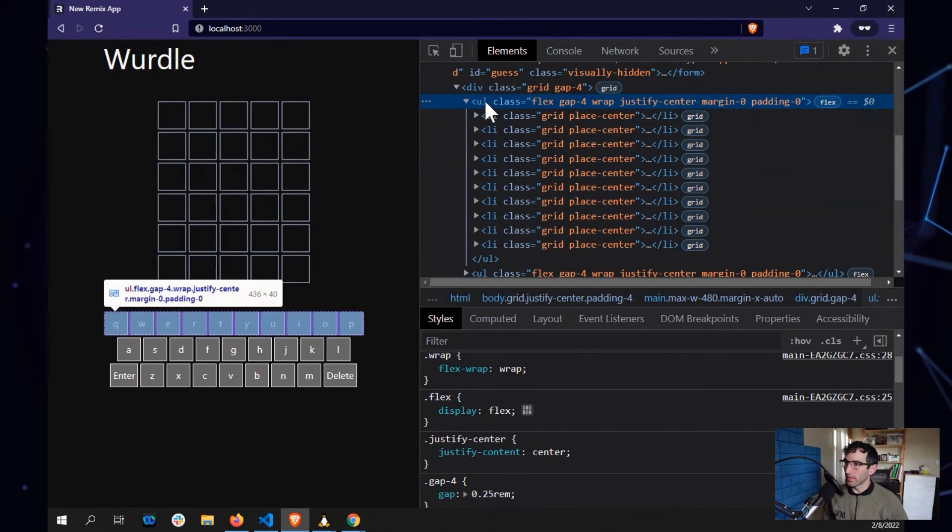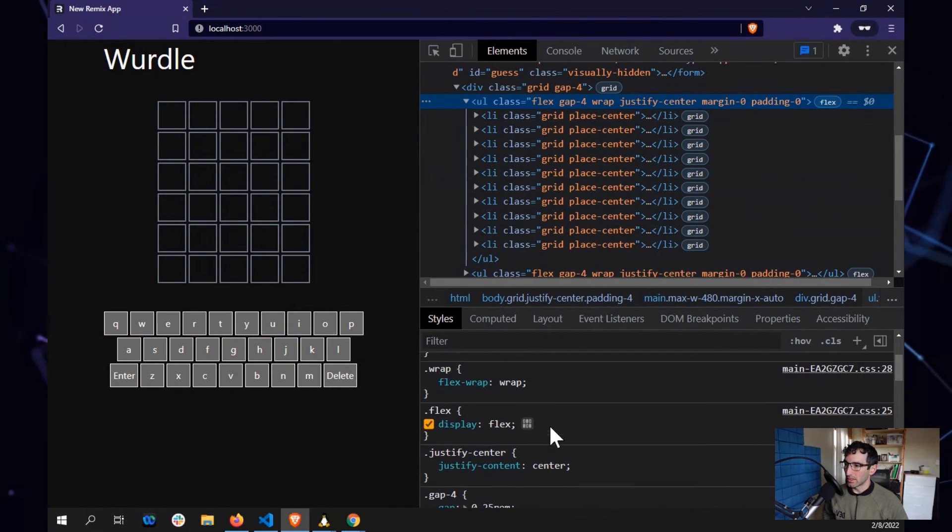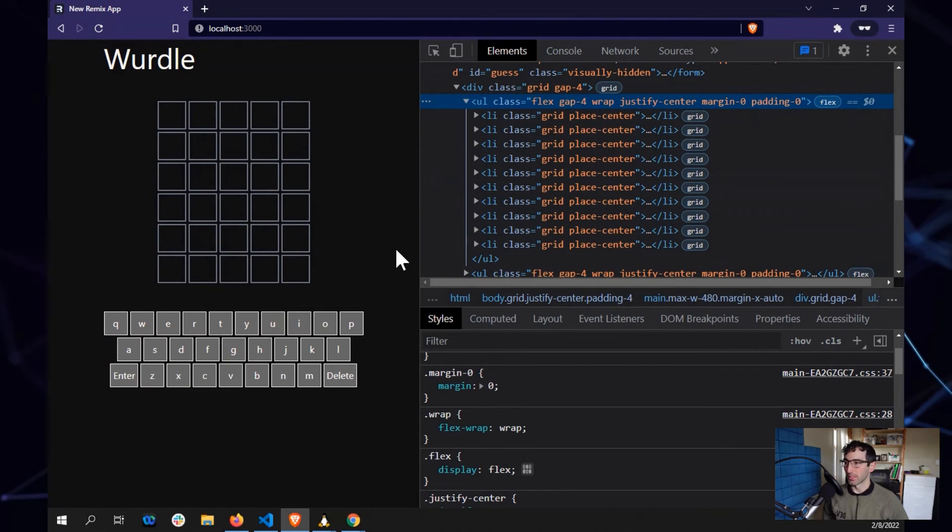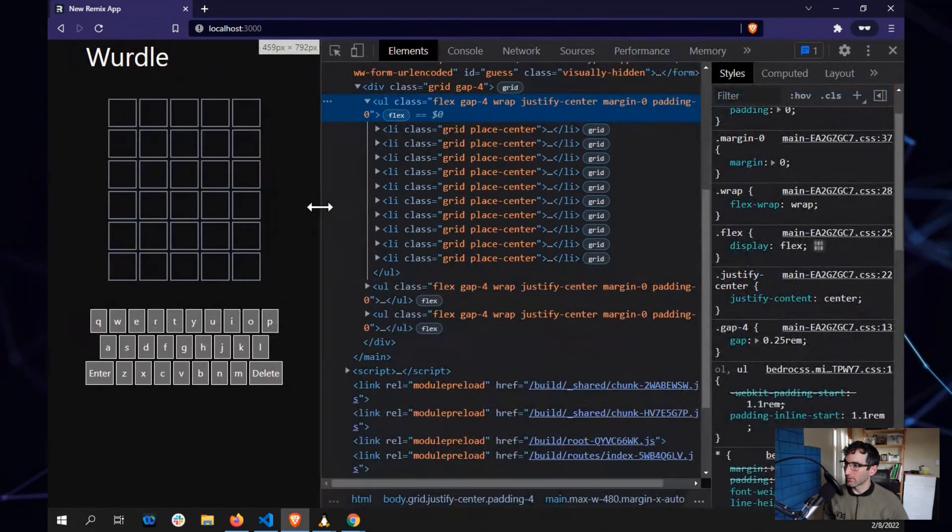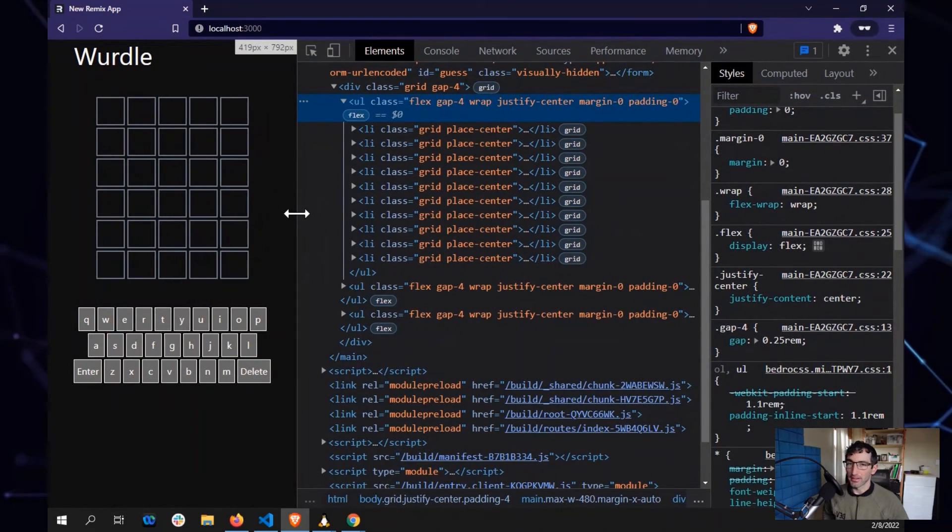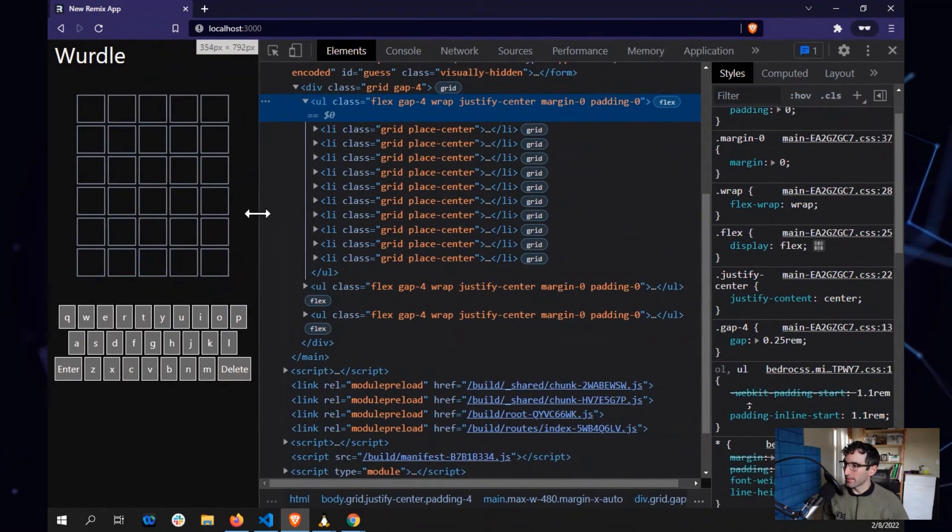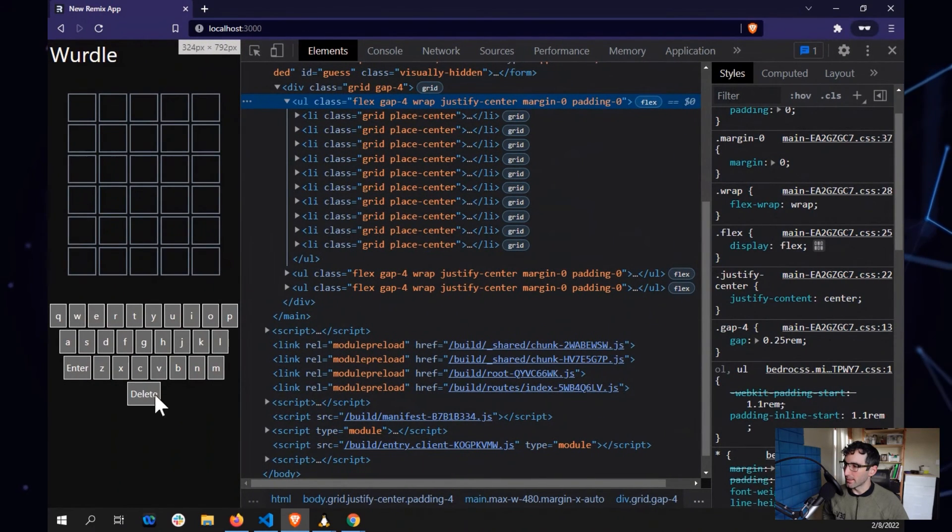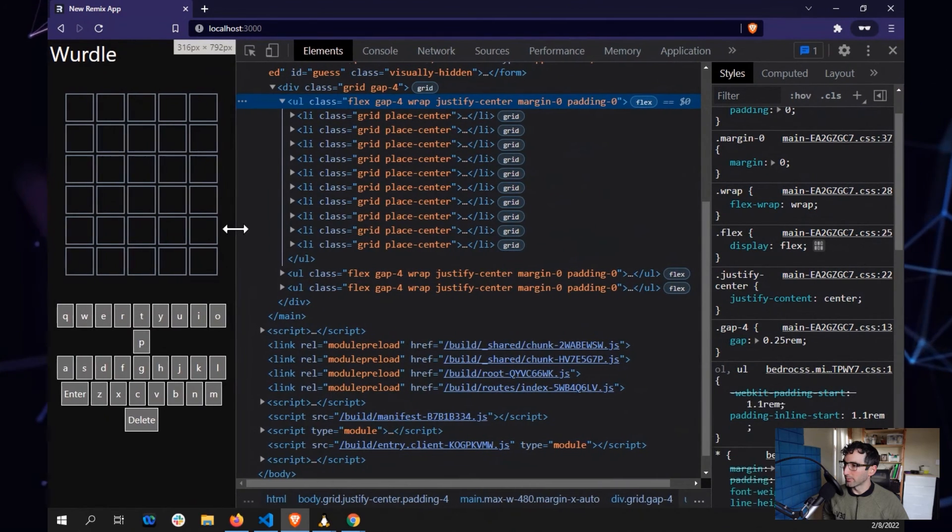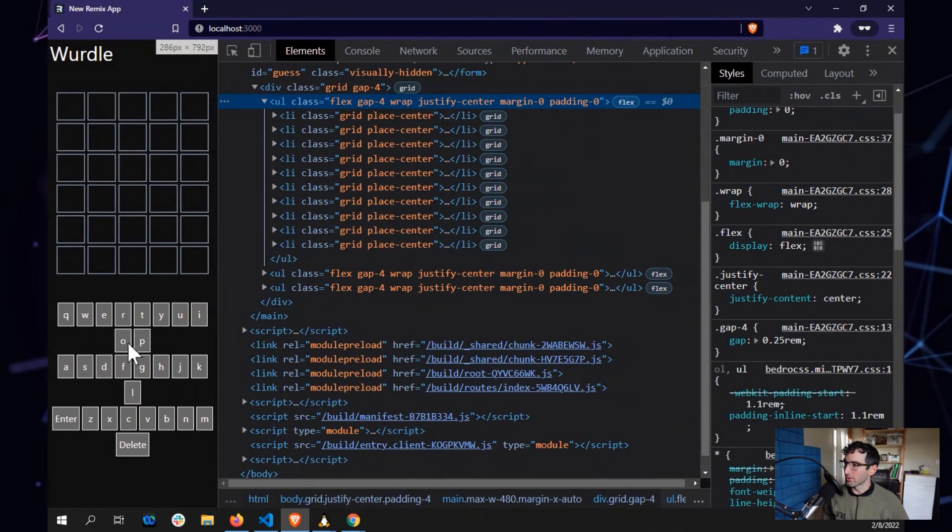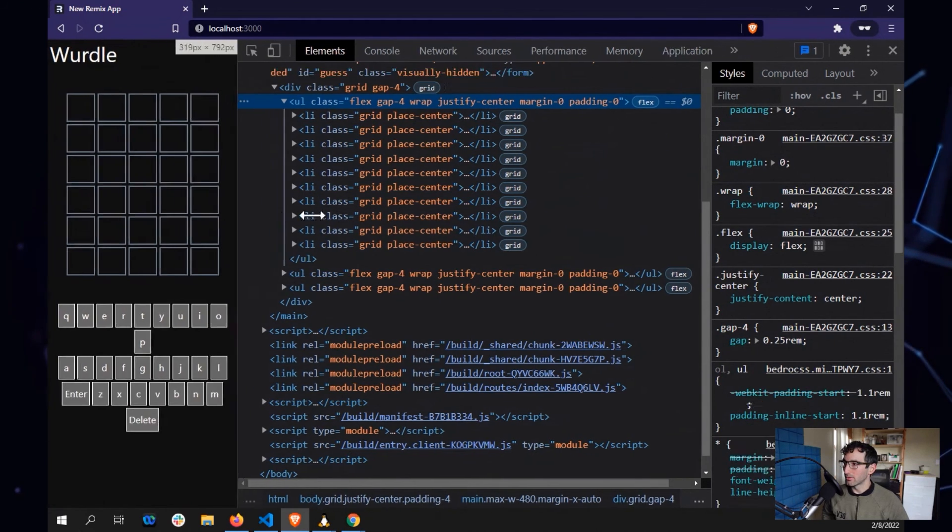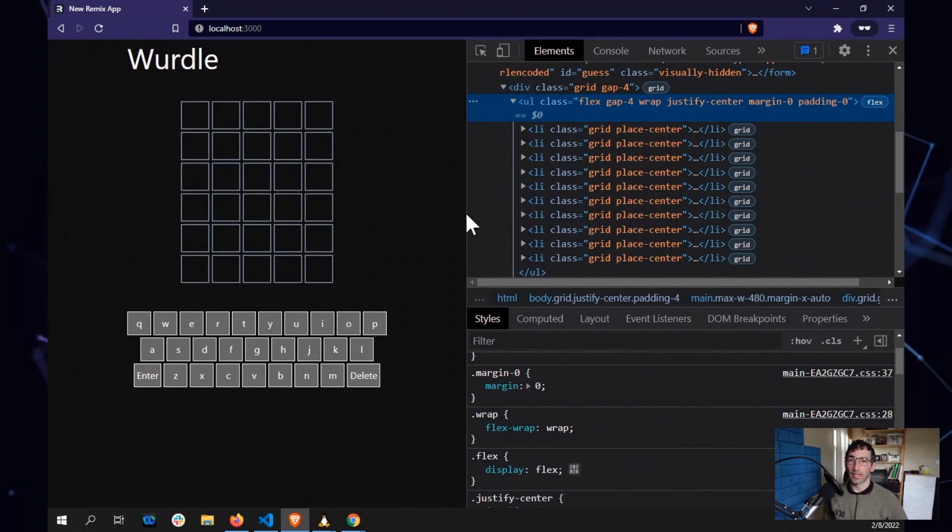And one other cool thing worth pointing out about these flex containers is you can give them the flex wrap property. And when you do that, it's handy so that if the screen or the available space, we got some responsive designs, but when the available space gets too small to hold everything in it, we can see, just right there, that delete key popped down. And as I move down, those flex elements are going to wrap onto the next line.